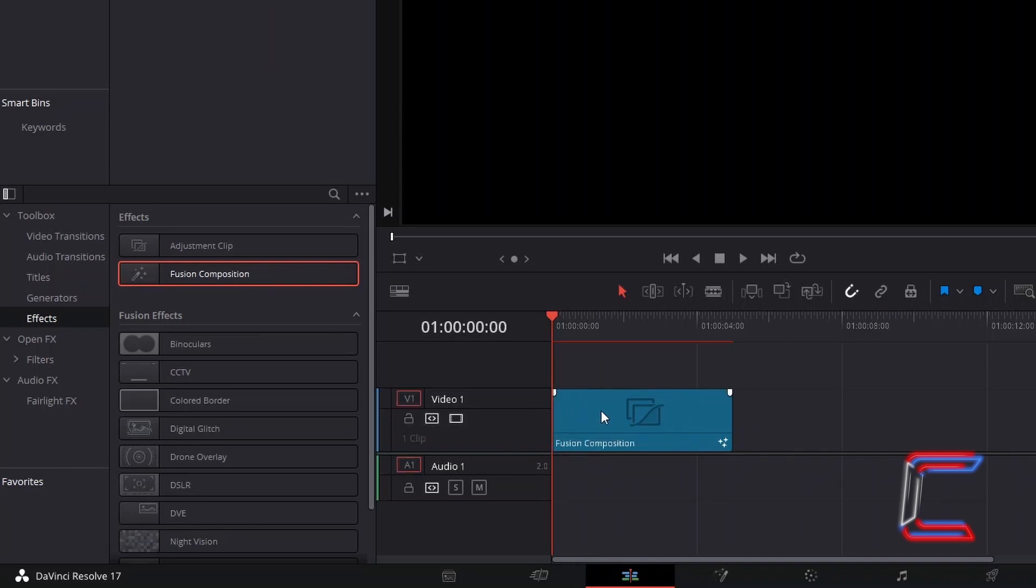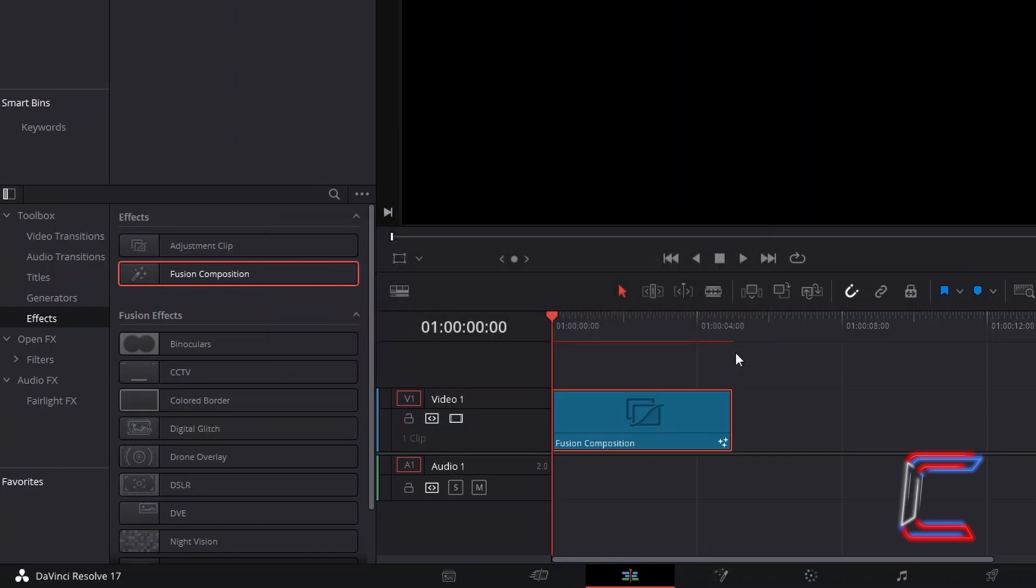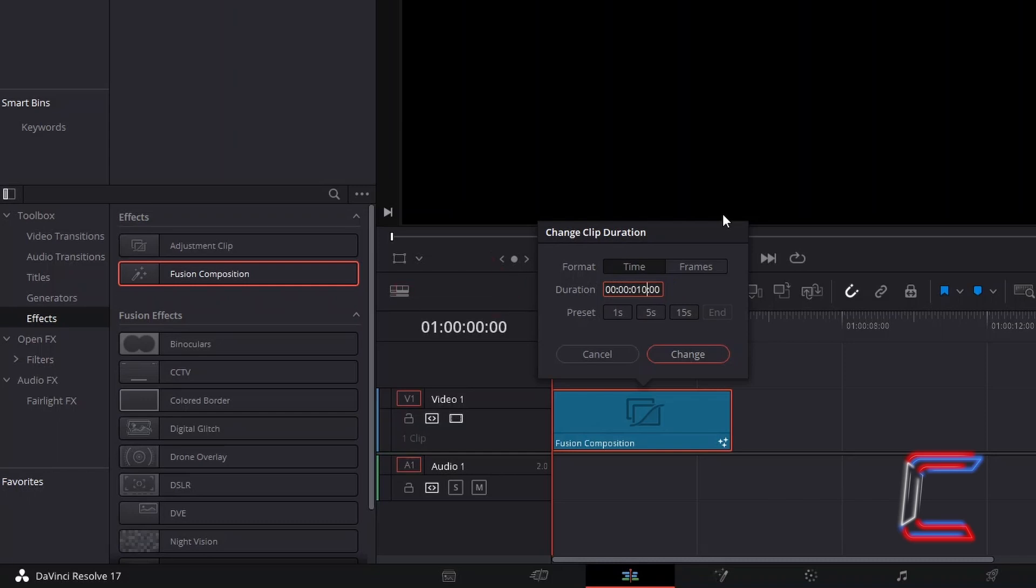Select your Fusion Composition clip, hold in CTRL and press D. Use CMD instead of CTRL if you are a Mac user and alter the duration of your clip depending on how long you wish for your electric text animation to last for. Here in this example, I will set the clip duration to 10 seconds. Click on Change when you're done.